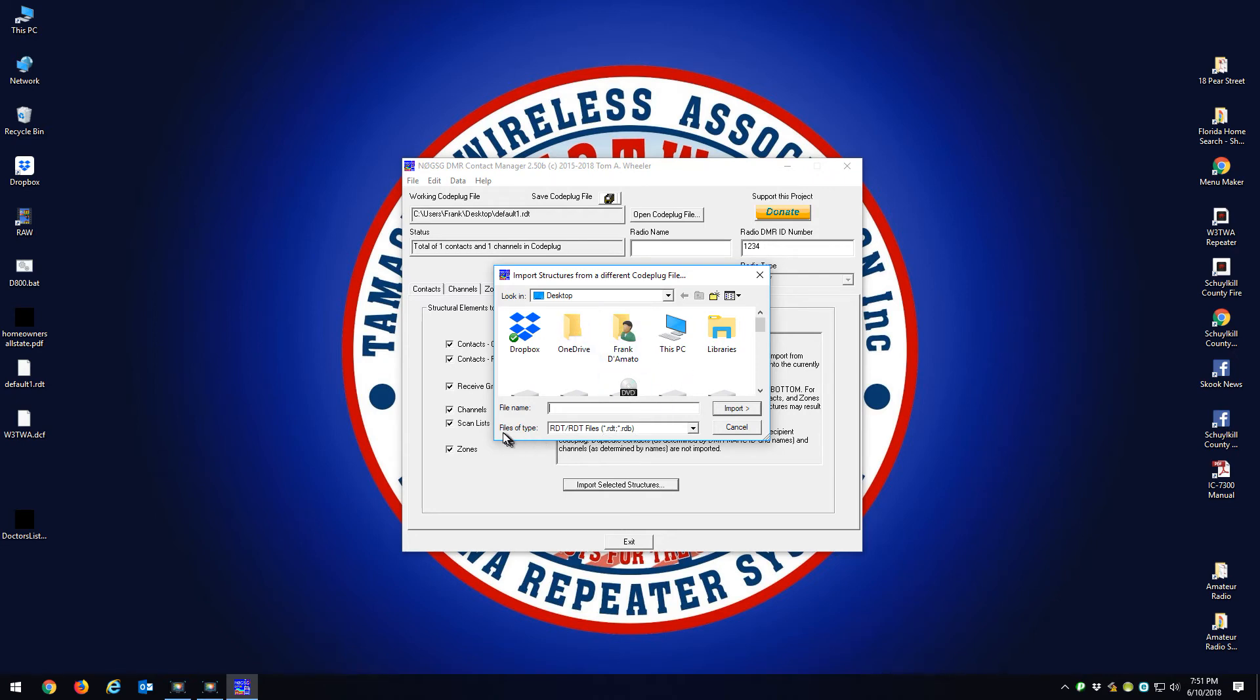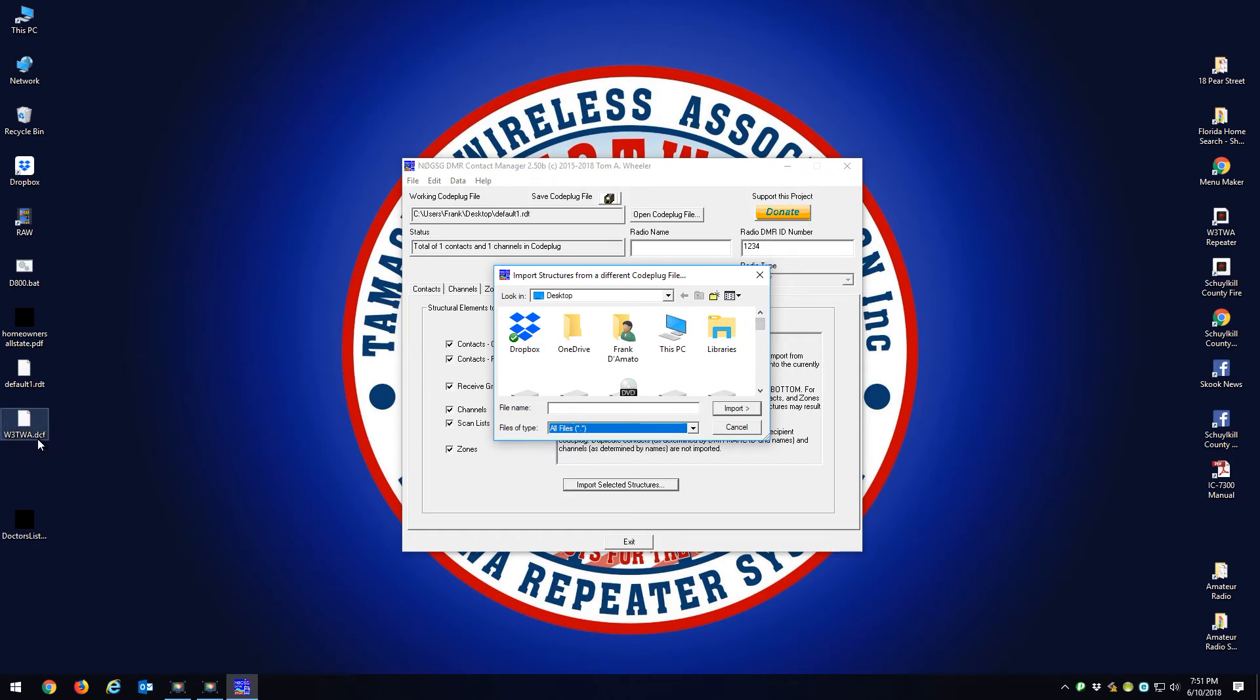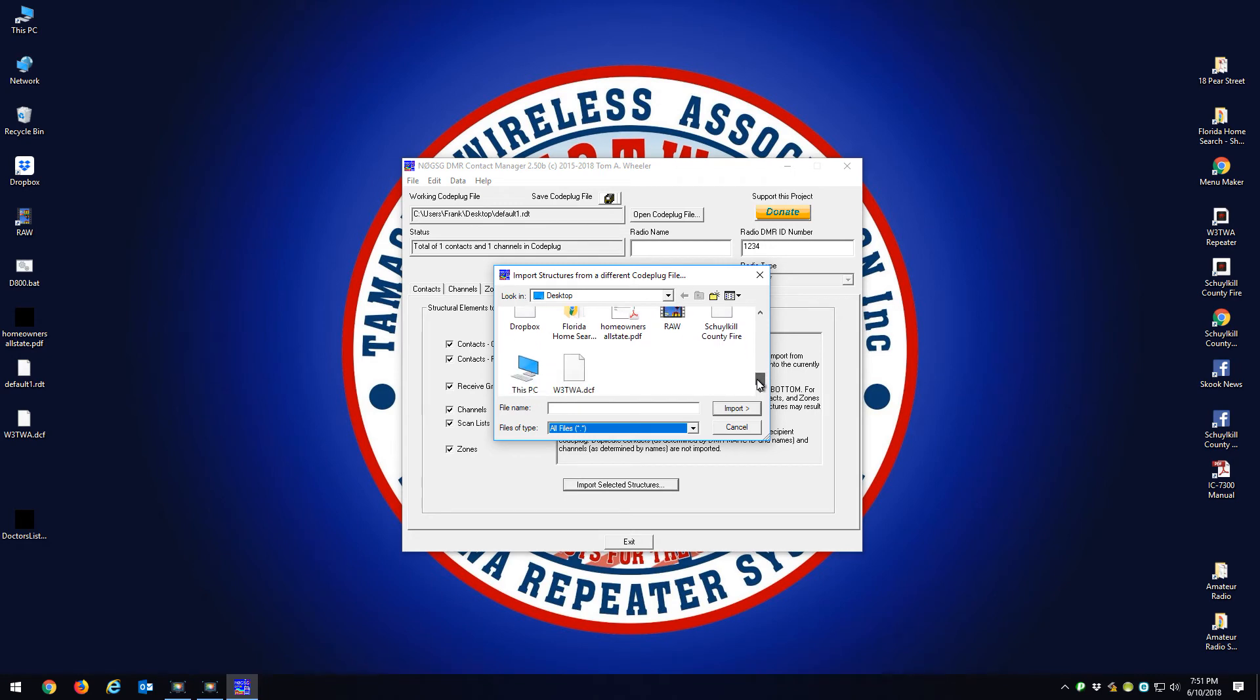First thing is File Types, you want to select All Files. On the desktop right here you can see w3twa.dcf, that's the file you downloaded from the website. You're going to scroll down and grab that file, w3twa.dcf.